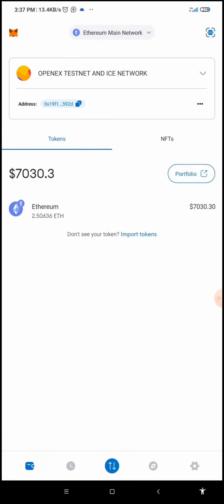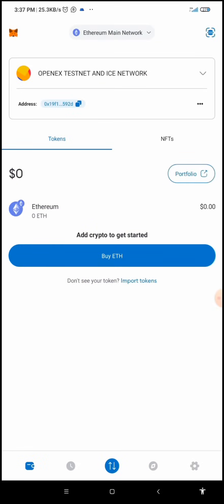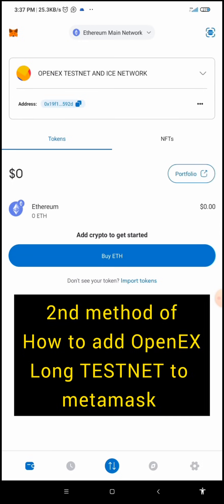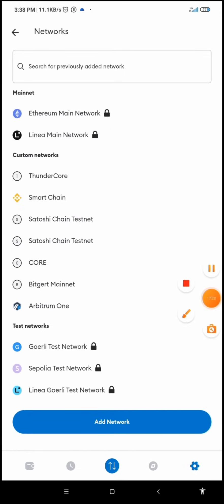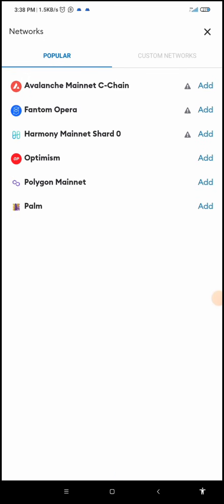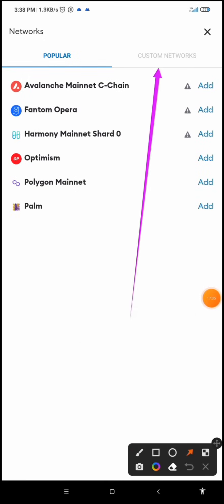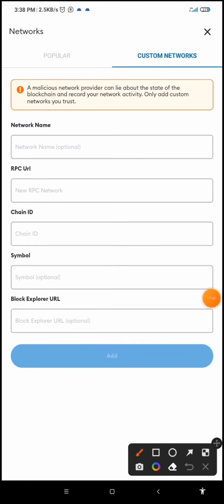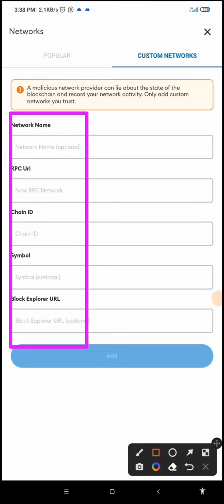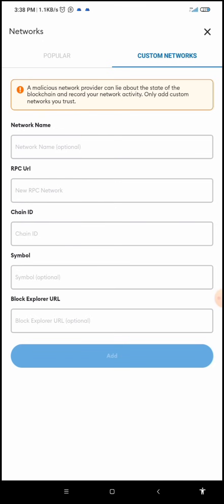To add the OpenX Long Testnet network manually — the second method — click on the settings button again, then click on 'Networks,' then 'Add Network,' and then 'Custom Network.' I'm going to fill up these fields. I'll also drop all the details in the description: the network name, RPC URL, chain ID, symbol, and block explorer URL.